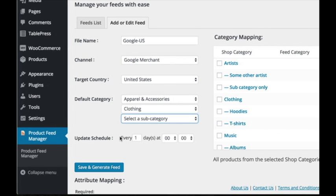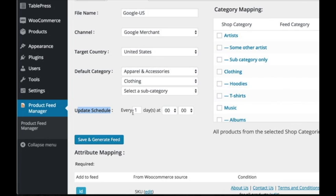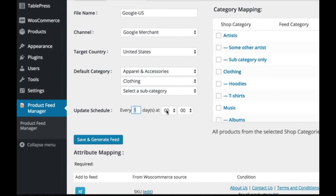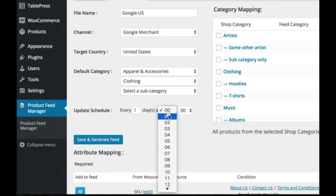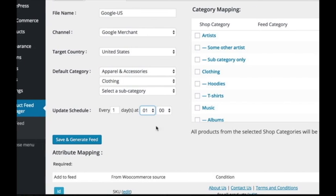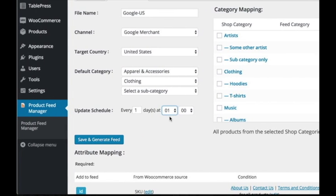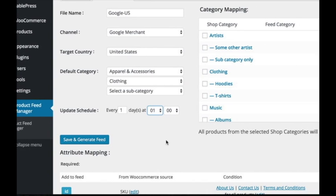Updating schedule is the time when you want the plugin to recreate the feed, so the feed always has the latest product data, like prices and removed or new products.